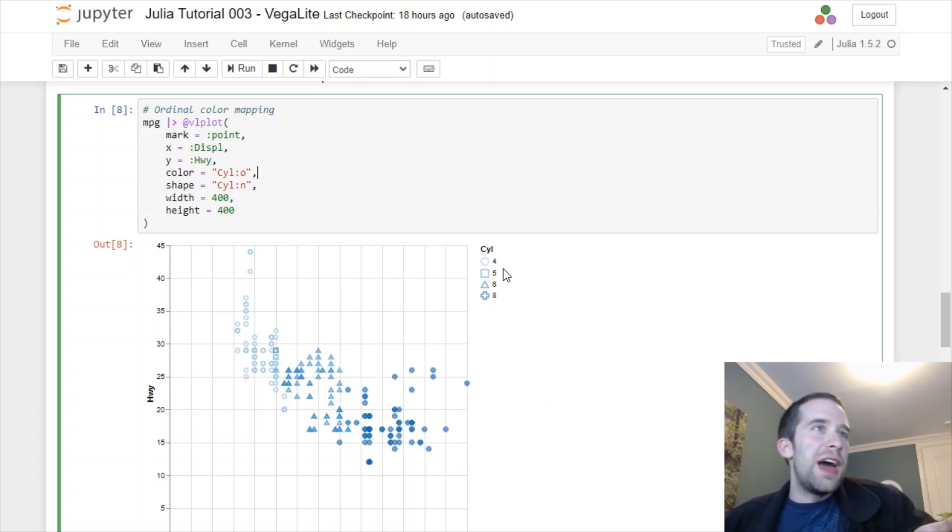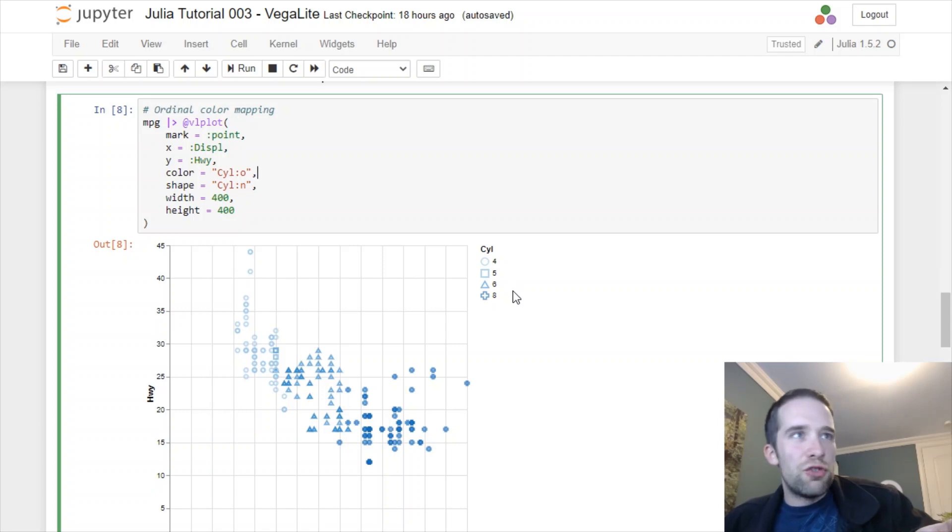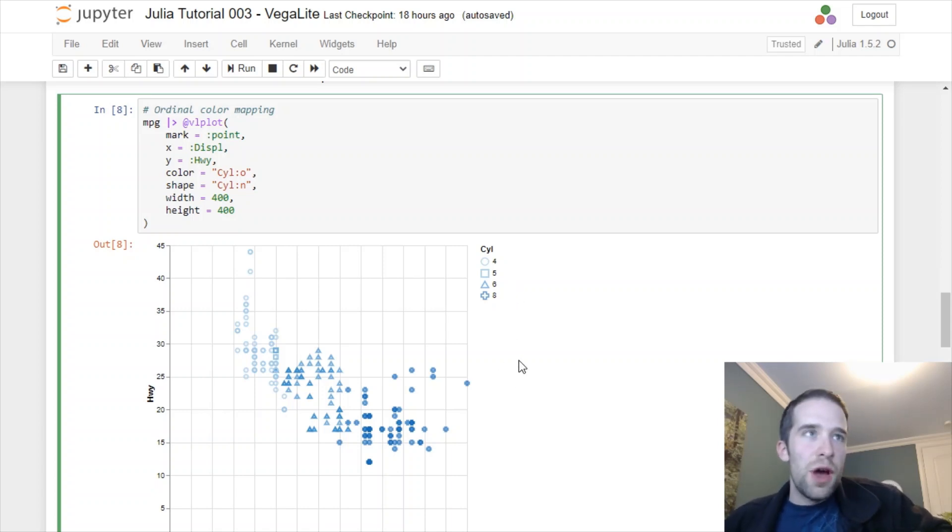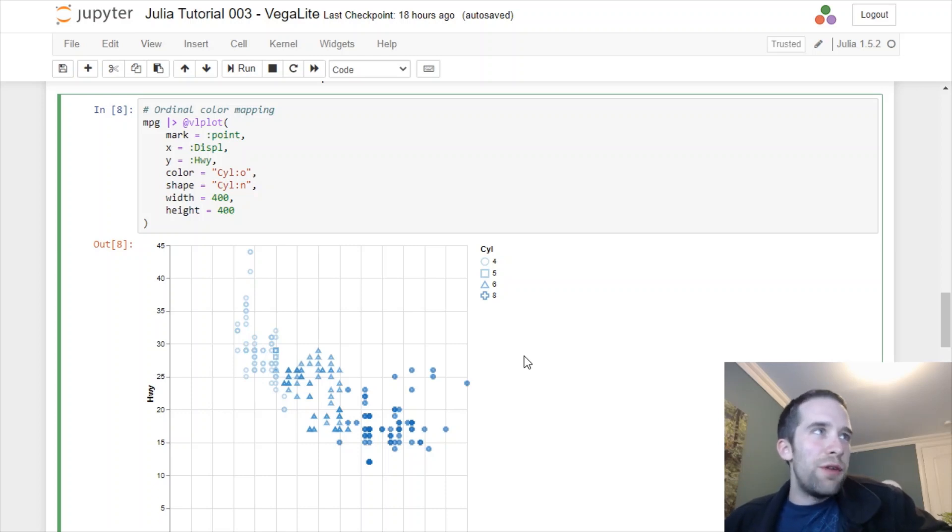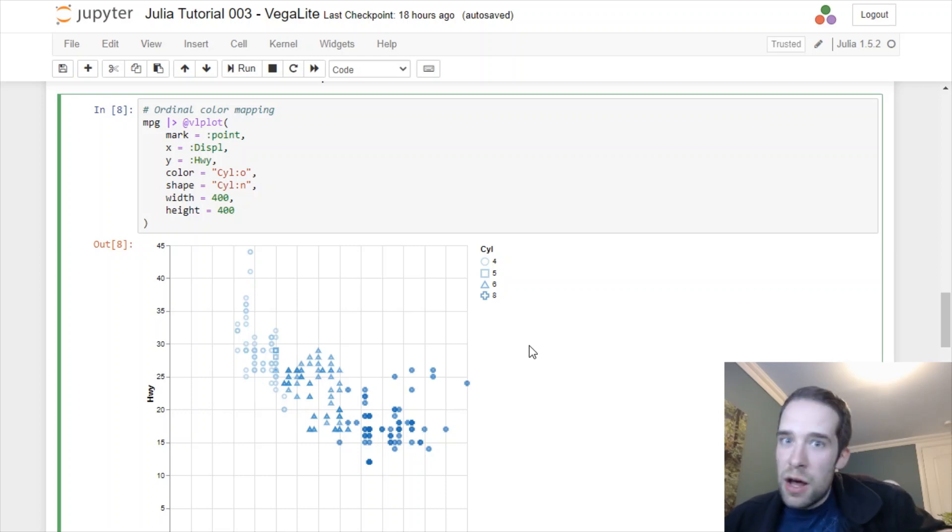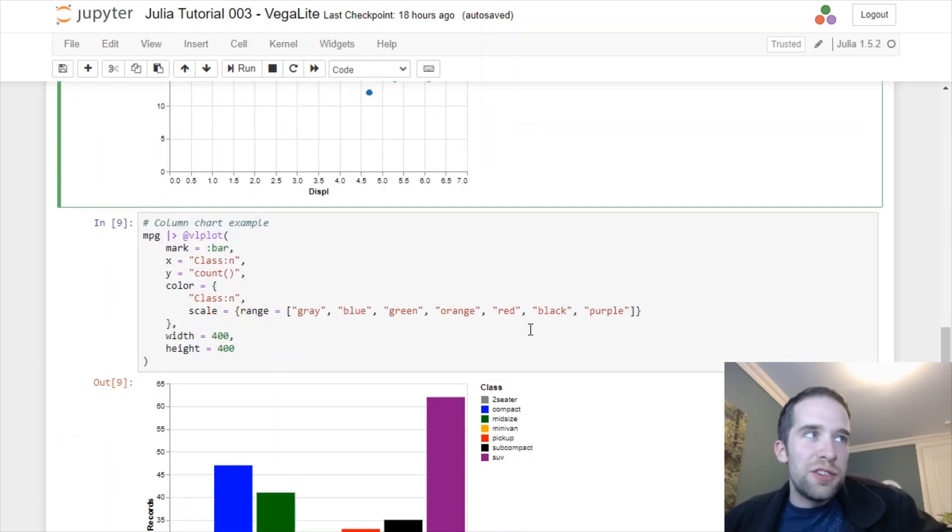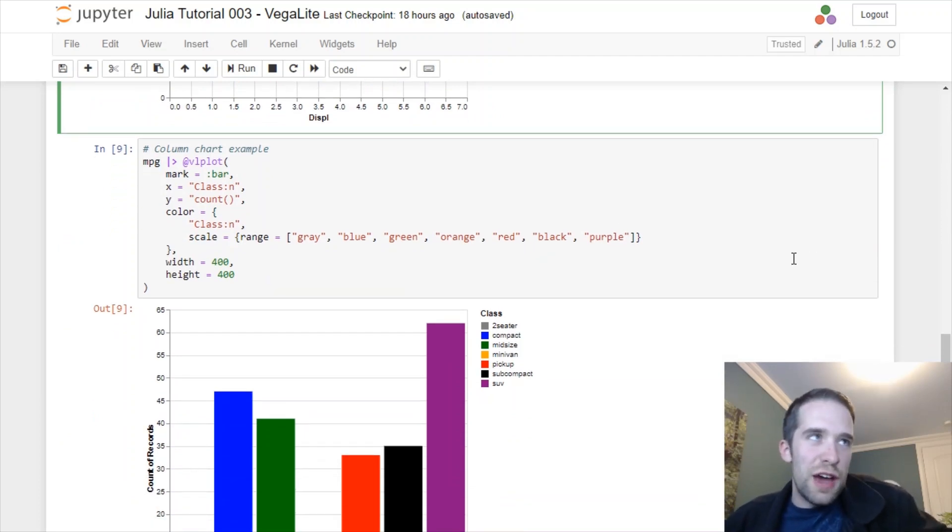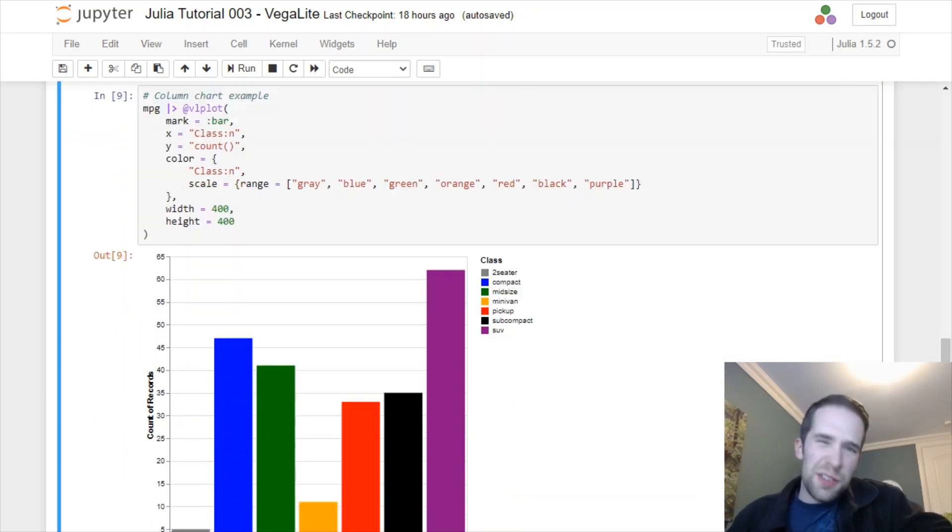As far as the color is concerned, Julia is going to throw a different color spectrum or almost like a different transparency at you for the shades of blue here. Notice that I have circle, square, triangle, and pluses here for the different values of the cyl variable. So again, VegaLite, very customizable, very flexible, lots of different things that you can change.